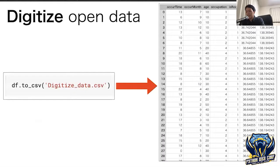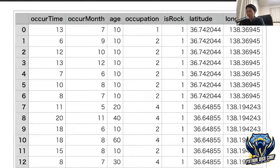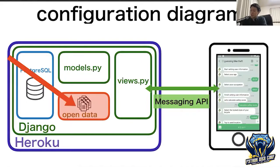Here are the digitized results. The Japanese characters are cleaner than before. My system uses this pre-digitized open data.